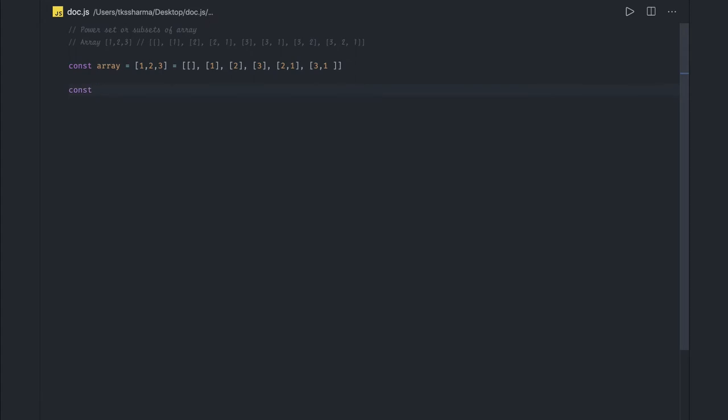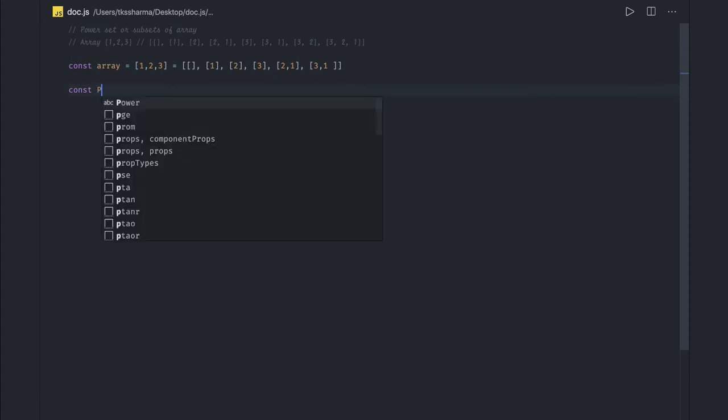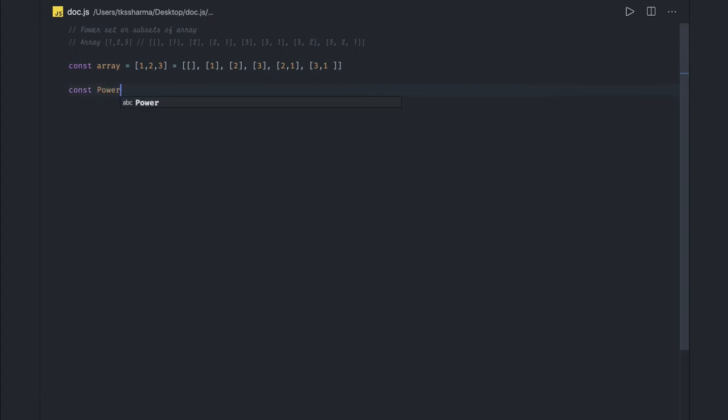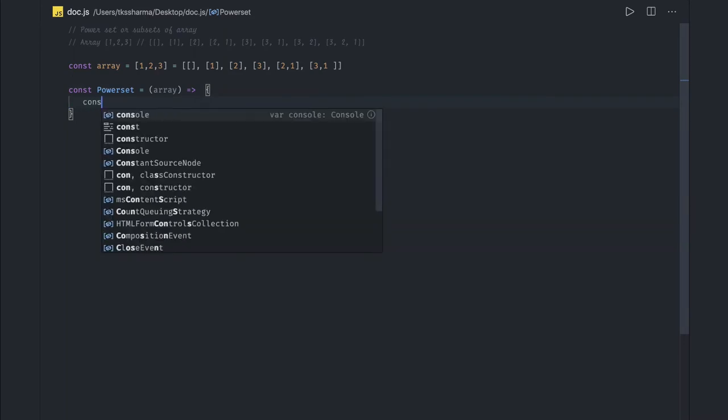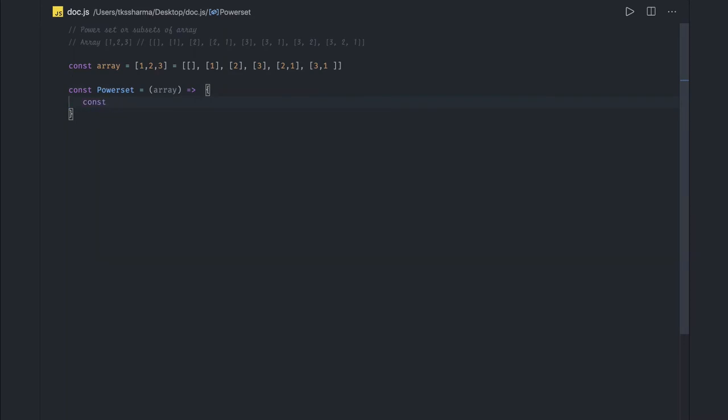Const power set. In this we are passing this array as input, and here we will try to do this. So let's say const result—initially we initialize this array with empty set first.